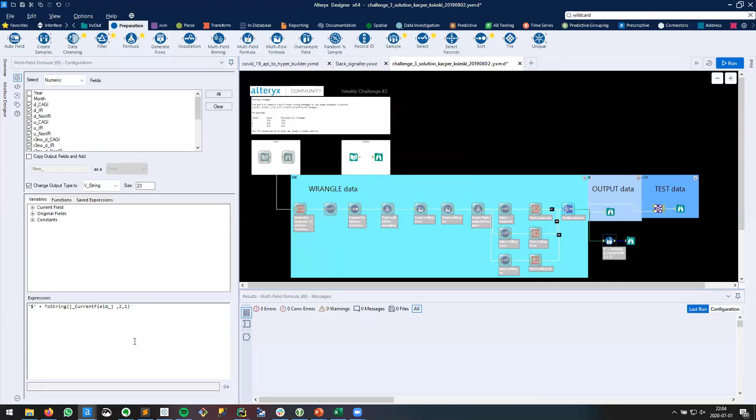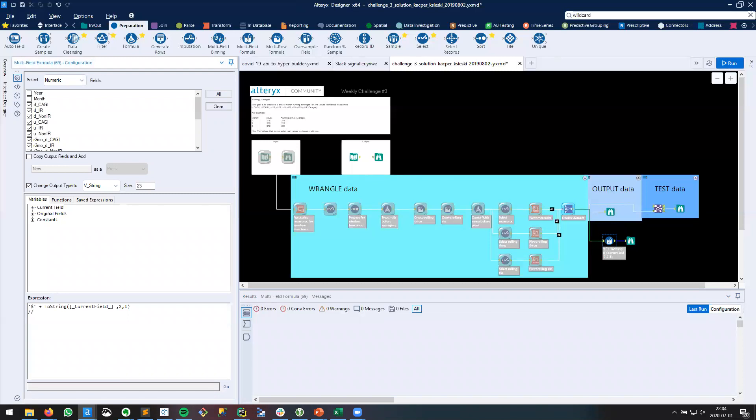I'd probably take it one step further from here because if we have some negative values, we might wind up with something that looks like this: negative $143.23. So maybe we want the minus sign to precede the dollar sign. And instead of this example, we might want it to look like this.